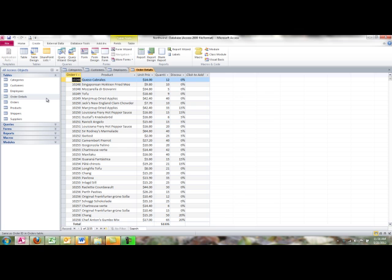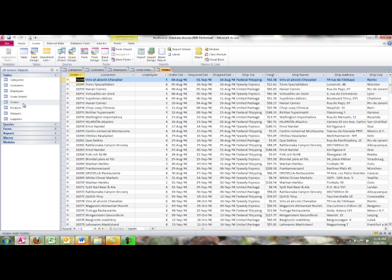Order details has five fields and 2,155 records. The orders table has several fields and 830 records.